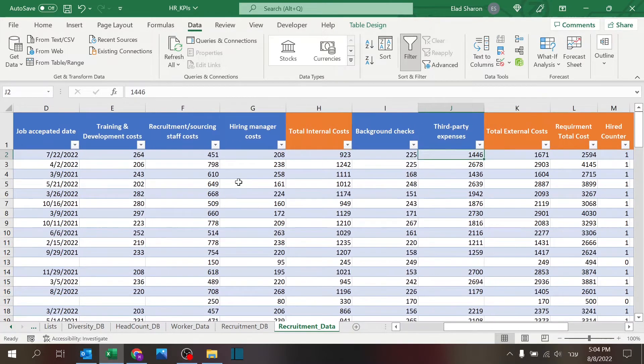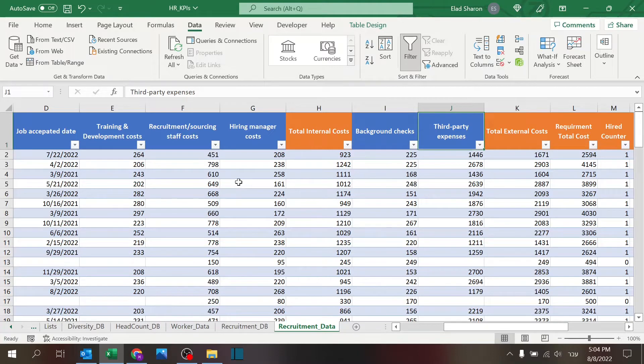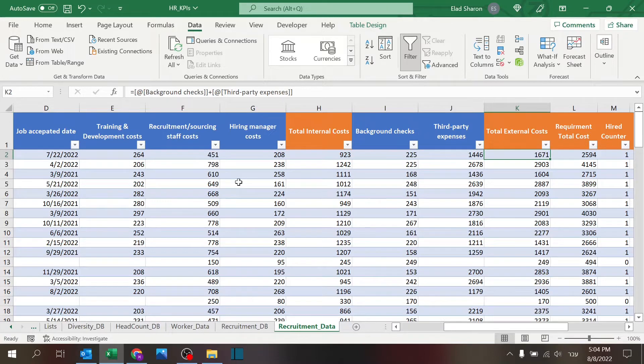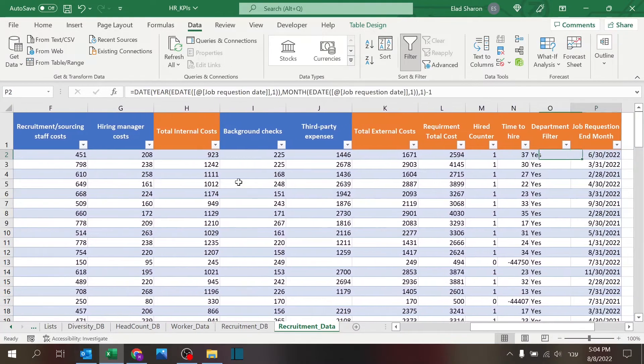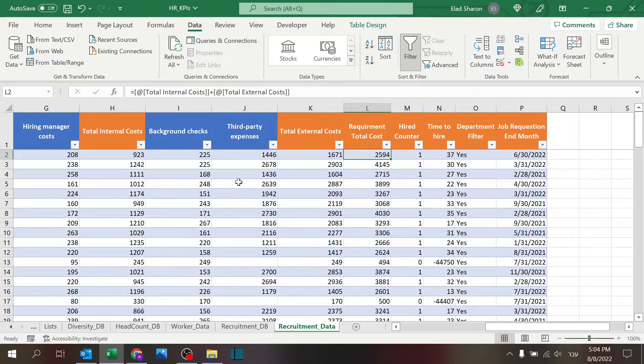Then I have two external example costs, like background checks and third-party expenses, if you're using a third-party company that finds and supports the recruitment process. And also there's a total external, and there's also a total for both. So internal plus external, very straightforward.